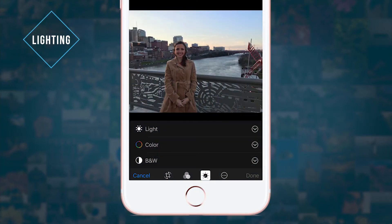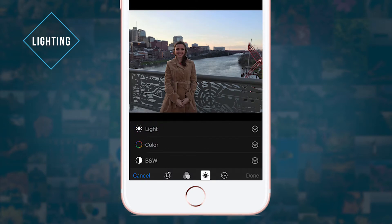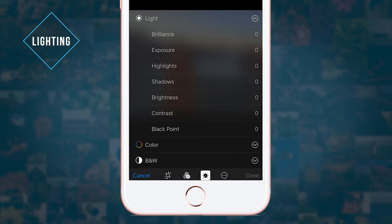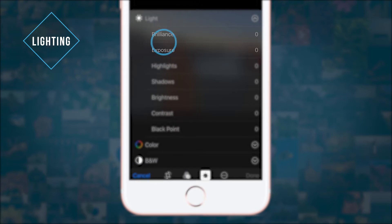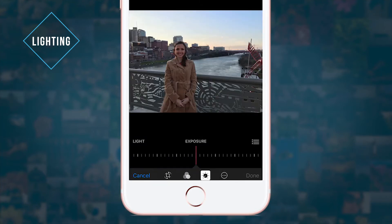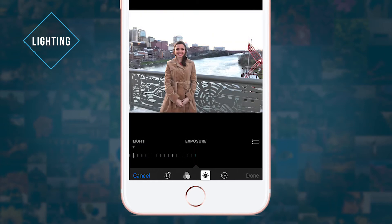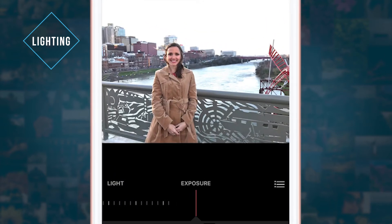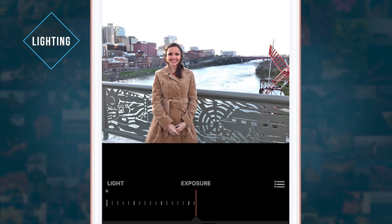First, let's work on lighting. When you open the Light menu, you'll see a lot of options. I use Exposure and Brilliance the most. To brighten a dark photo, tap Exposure and use the slider to add more light. But use this with caution — if you increase the exposure too much, your photo might get washed out or start looking grainy.